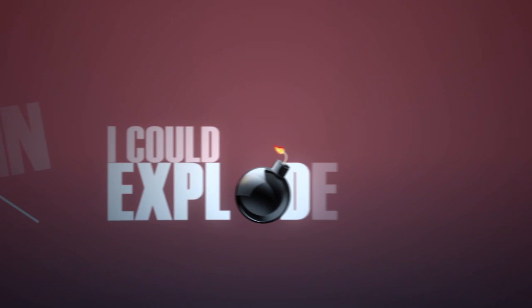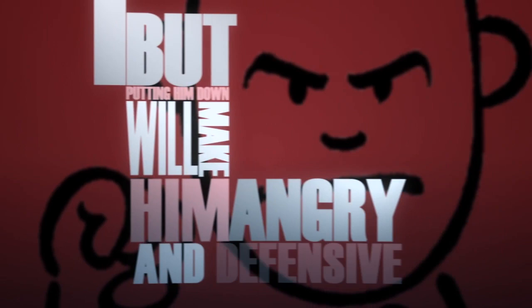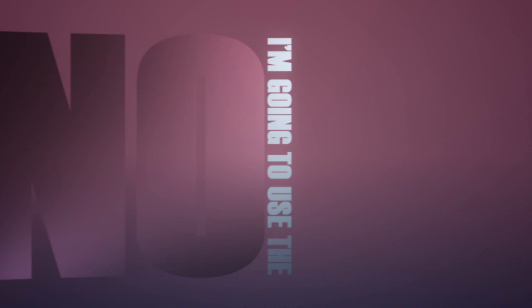I could explode at him. That would probably make him stop. But putting him down will make him angry and defensive, and then there's no telling what he might do.